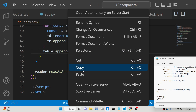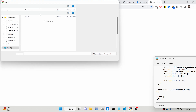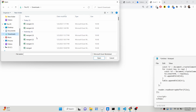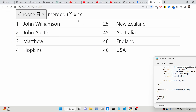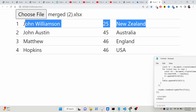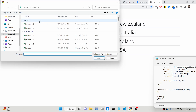Let me show you this application we will be building. There will be a 'Choose File' button, and if you click it you will be able to select your Excel file. All the content of the Excel file will be displayed inside a simple HTML5 table. We are using Bootstrap for styling this table.